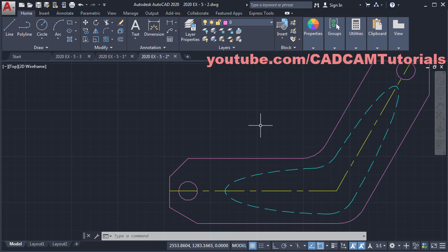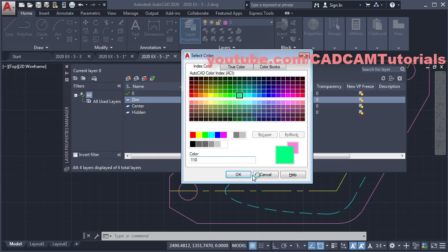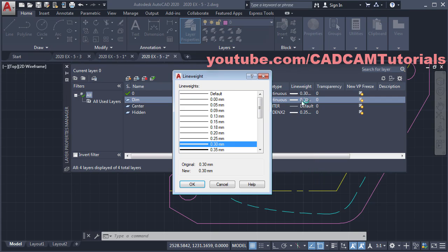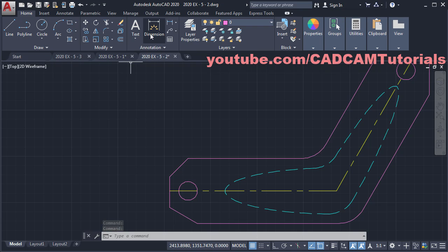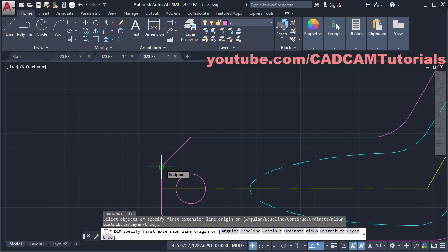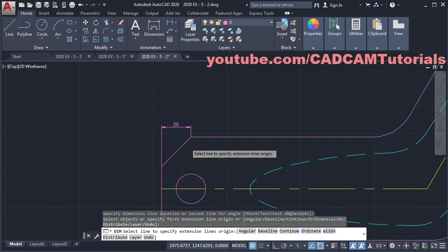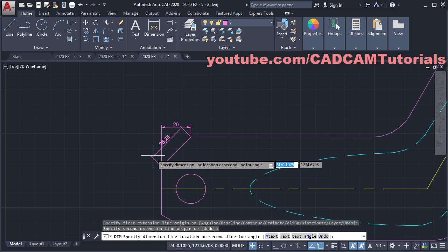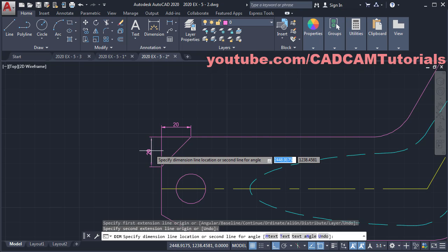In this drawing we have already created some layers. We will create one more layer for dimensions. Click on Layer Properties, click on New Layer, name it 'dim', change the color, and set the line width to 0.20. Click OK, then close this dialog box. Click on Dimension, click on the same point, click on this end point, take your cursor above and click. Then click on this end point — to force it to be vertical, make Ortho on so it comes vertical automatically. Click.